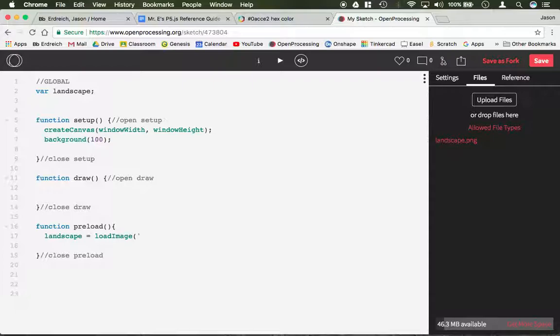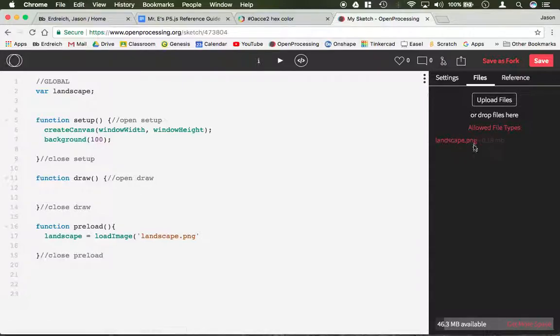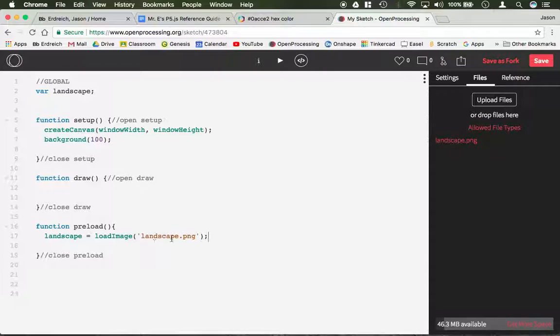Inside single quotations, you need to put the image name that you uploaded. And it has to be exactly the same. So I'm looking over to the side here and I have Landscape.png. I need to make this exactly the same. Capitals do matter, underscores, everything has to be identical.